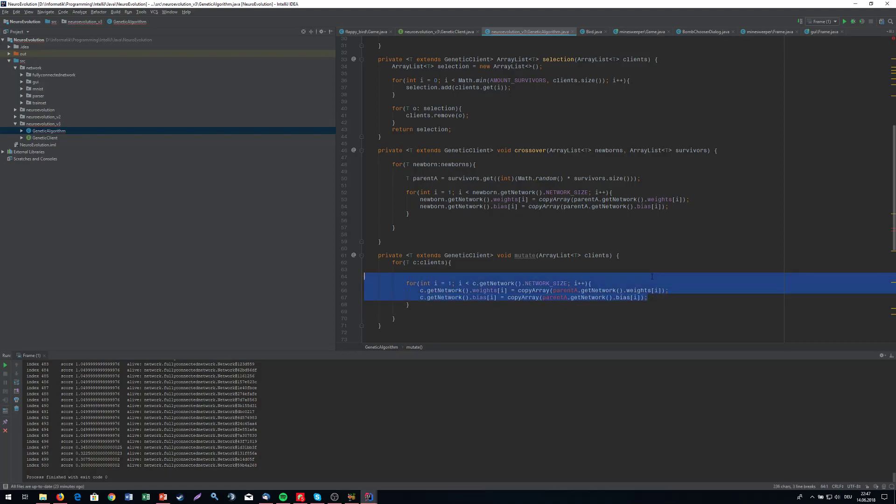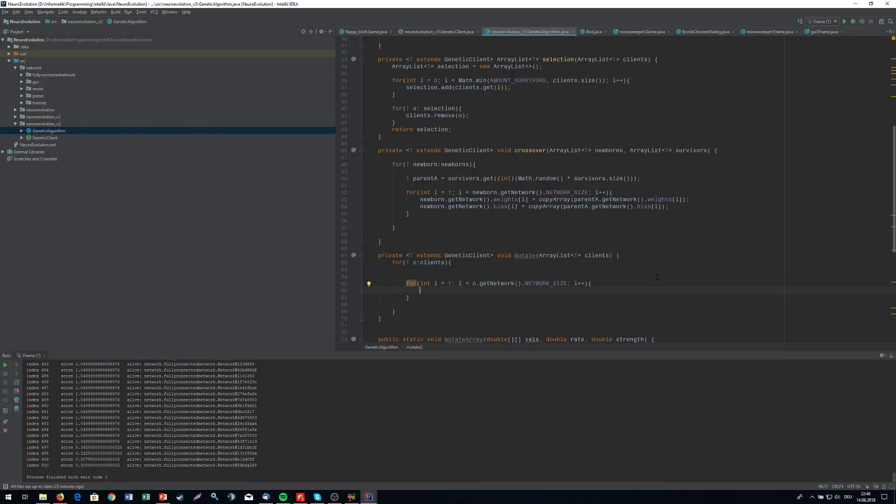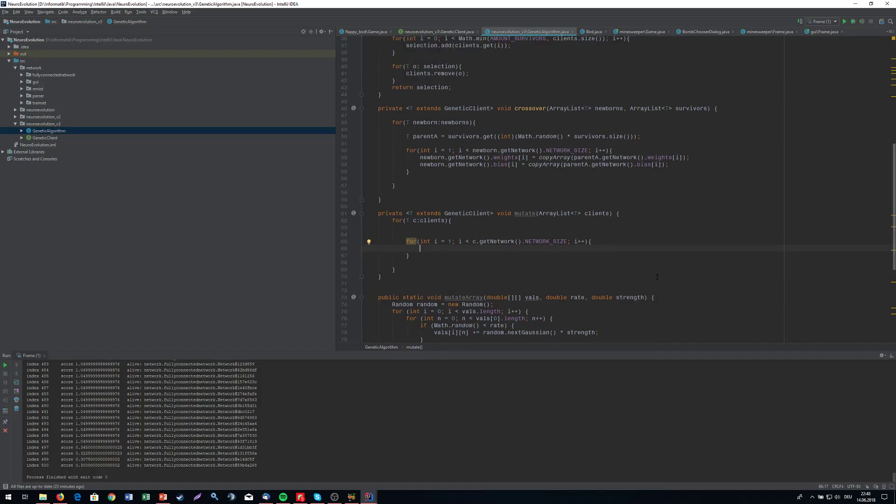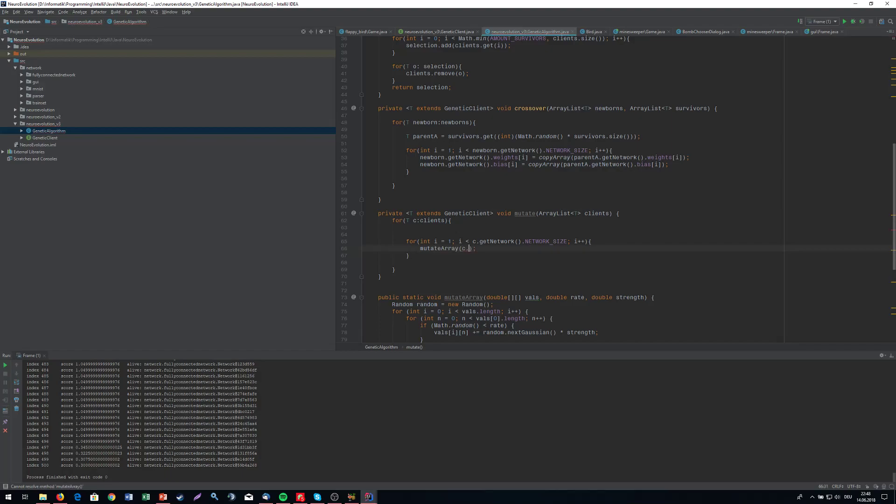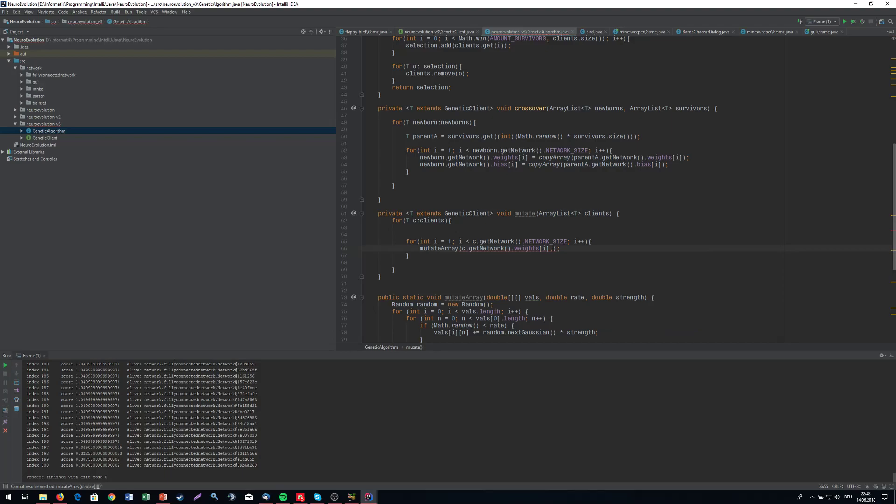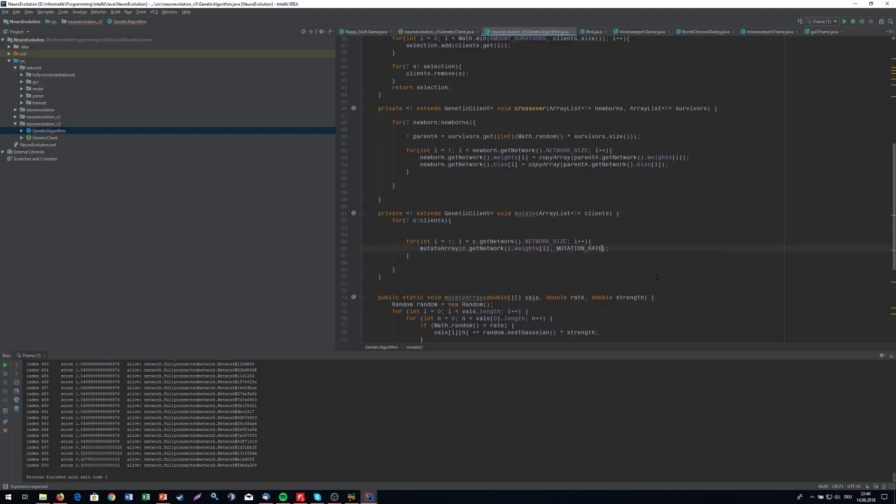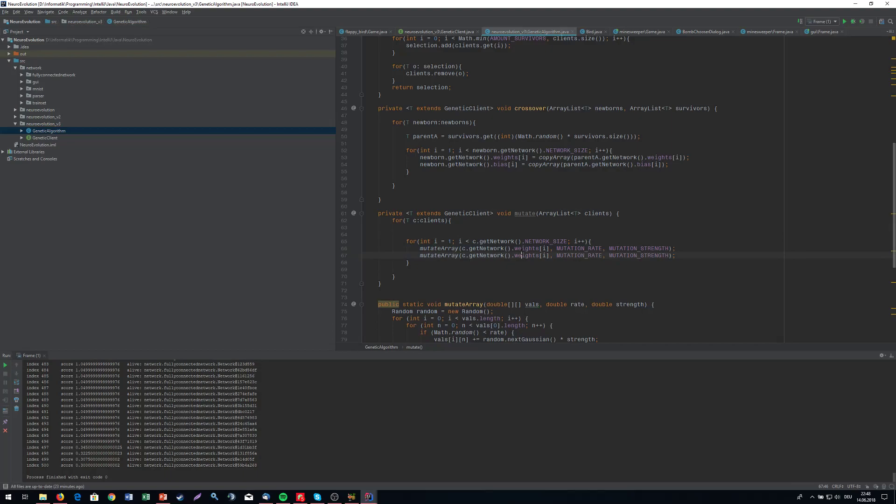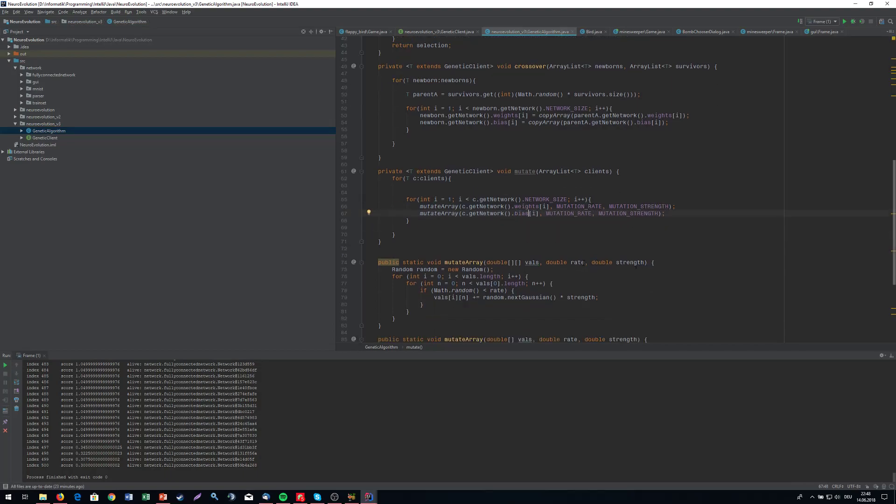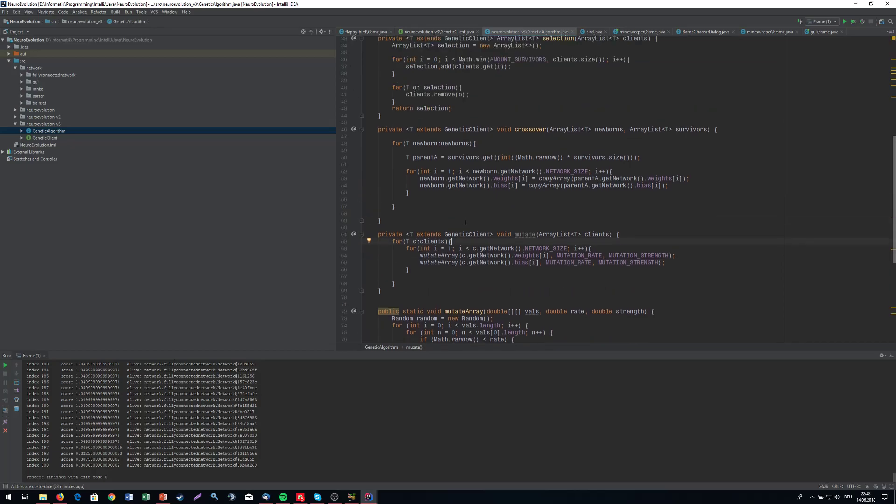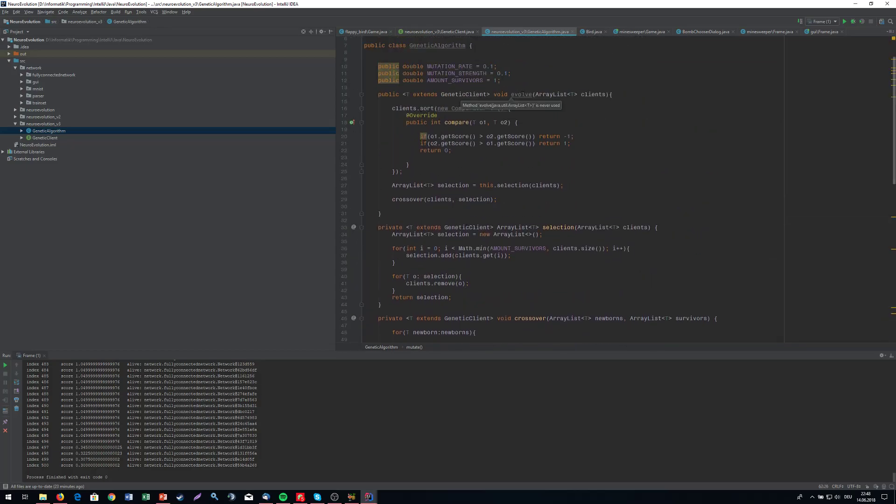What I'm going to do is simply mutate the bias array and the weights array. So mutate array of c.get network.weights at i. Our mutation rate is going to be the mutation rate that we declared at the top, and the mutation strength. And we're going to do the exact same thing for the bias.